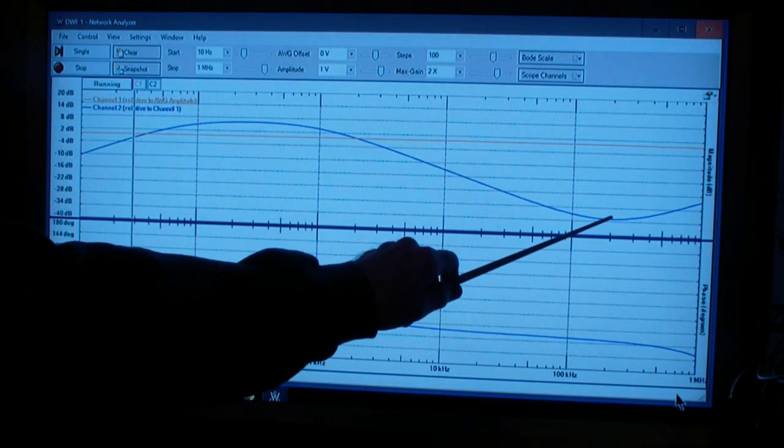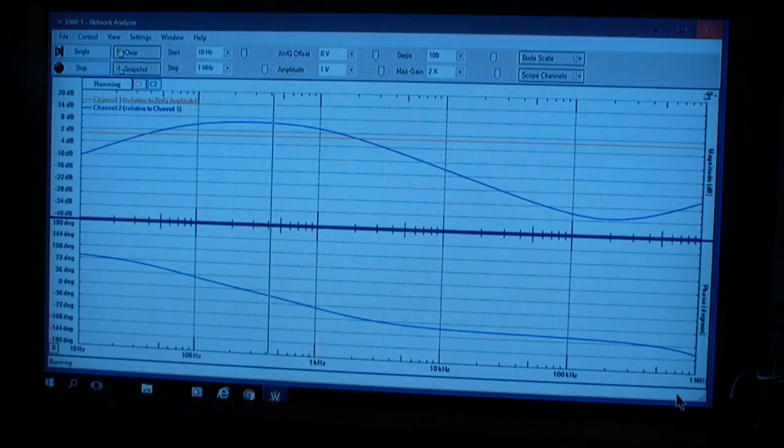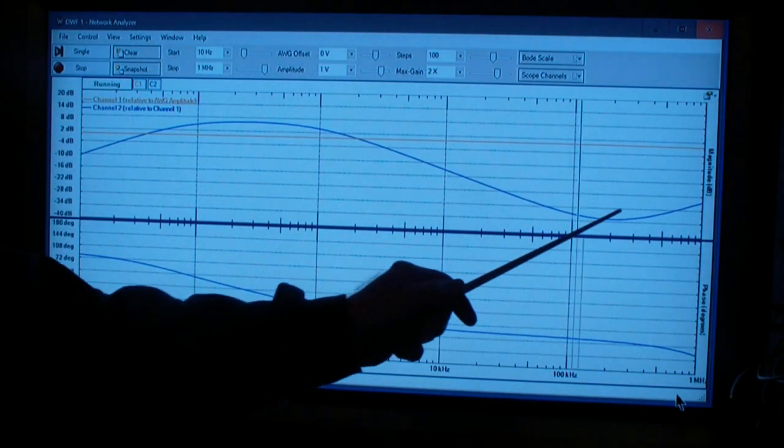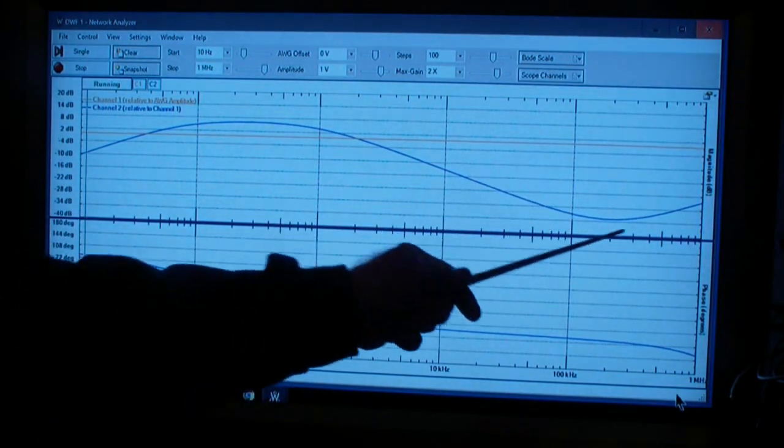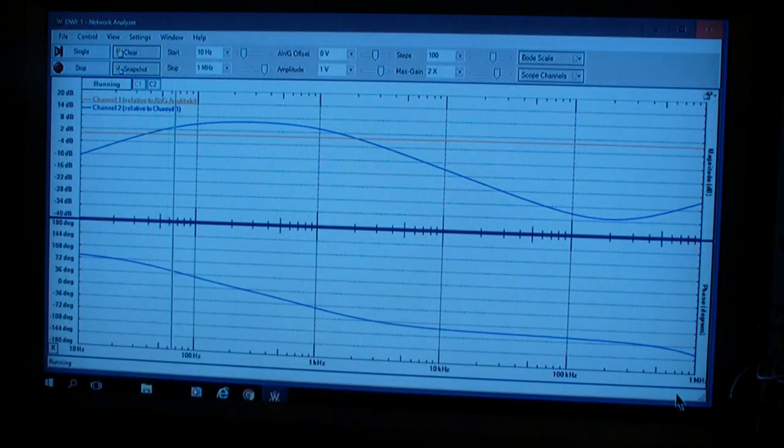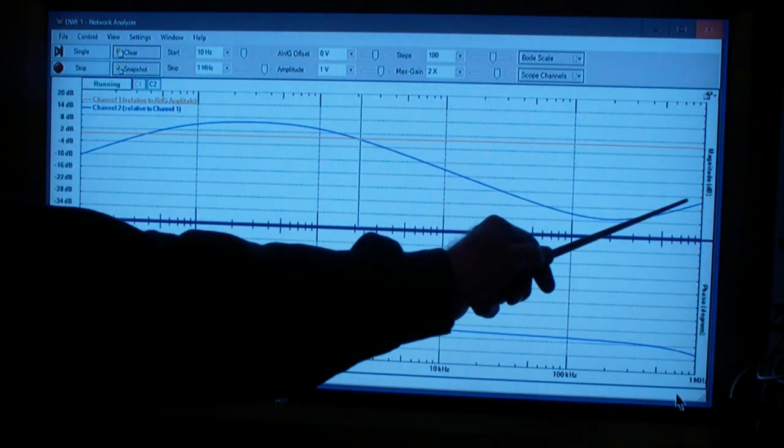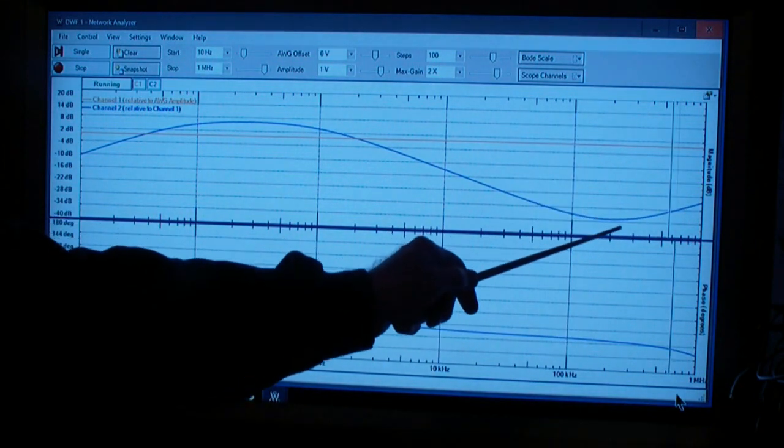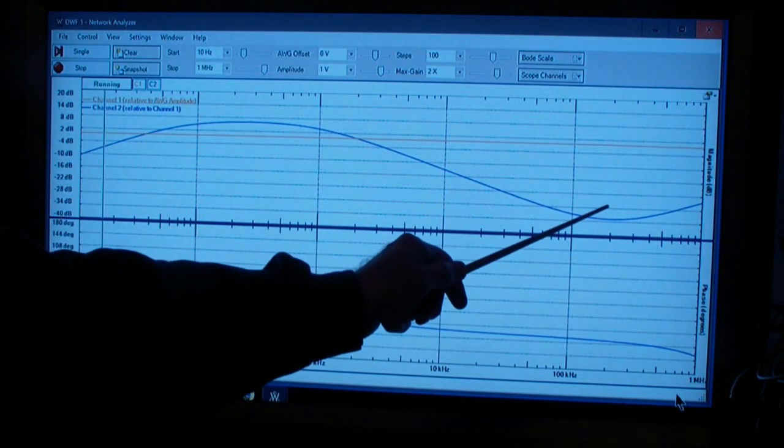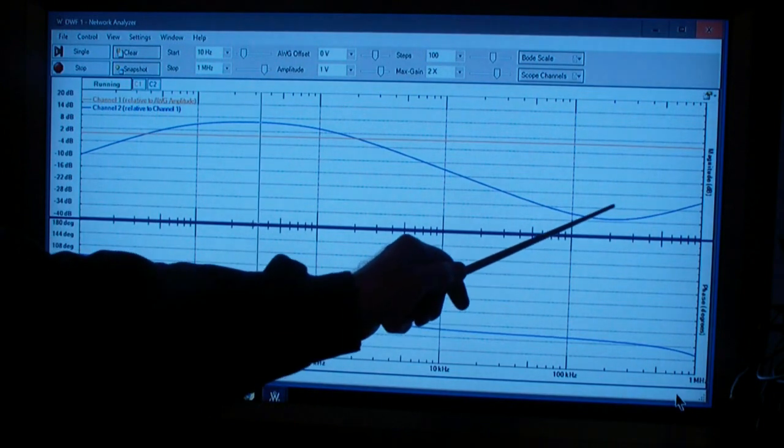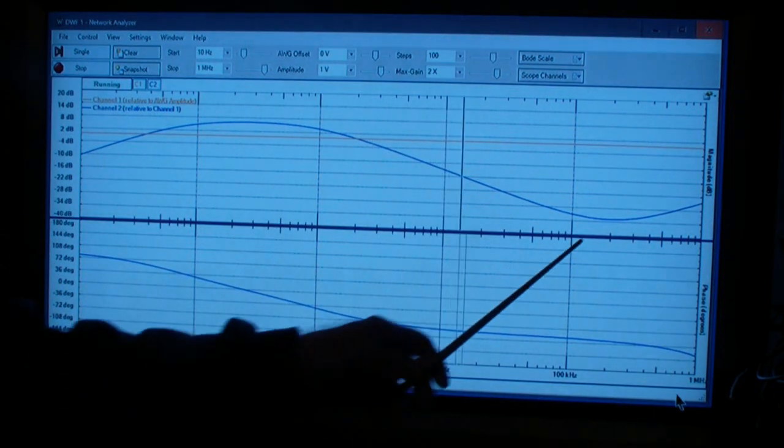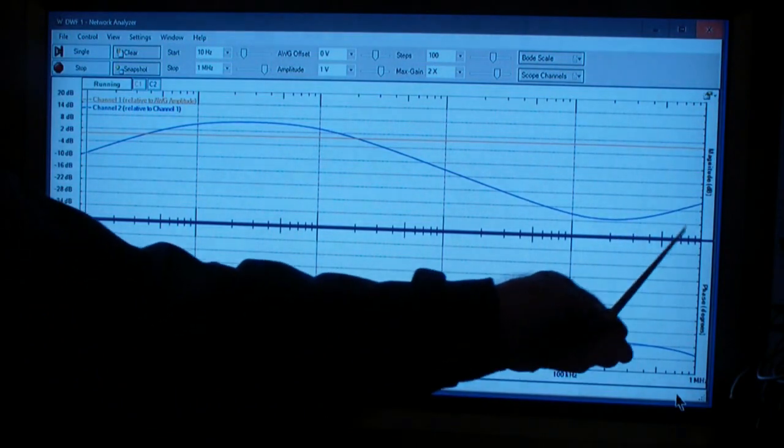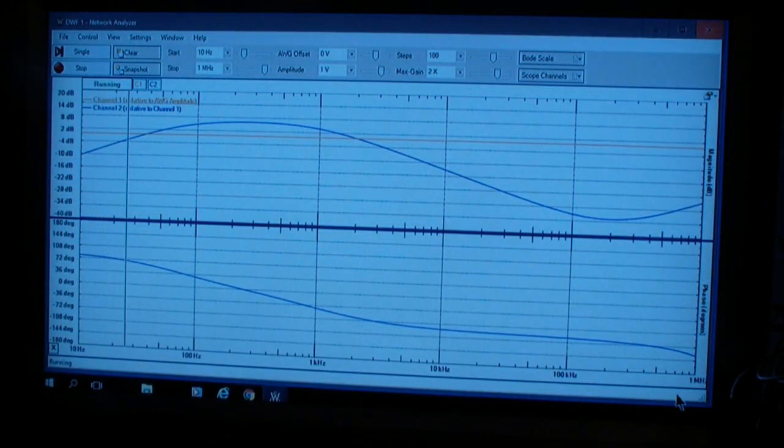However, at approximately this frequency, an interesting phenomenon begins to occur. The output impedance of the integrated circuit, of the op-amp, begins to be significant relative to the capacitor. The capacitor starts actually feeding energy back from the input into the output of the op-amp.